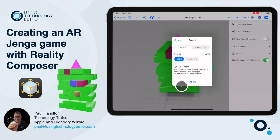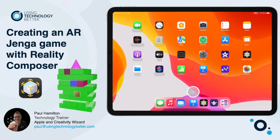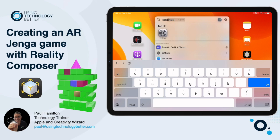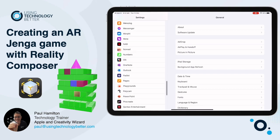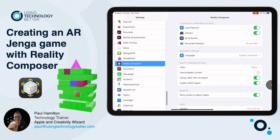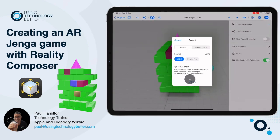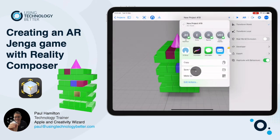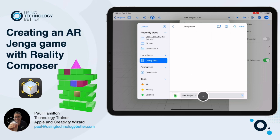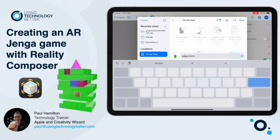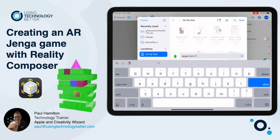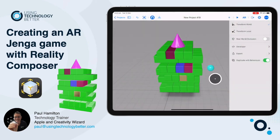Before you export, if you don't have the USDZ option, go to your device Settings, find Reality Composer in the left-hand list, and toggle on 'Enable USDZ Export.' You can also toggle off the template so you don't get that default cube when starting a new project. Then export and save it to your Files — I'll call mine 'Jenga Style.'